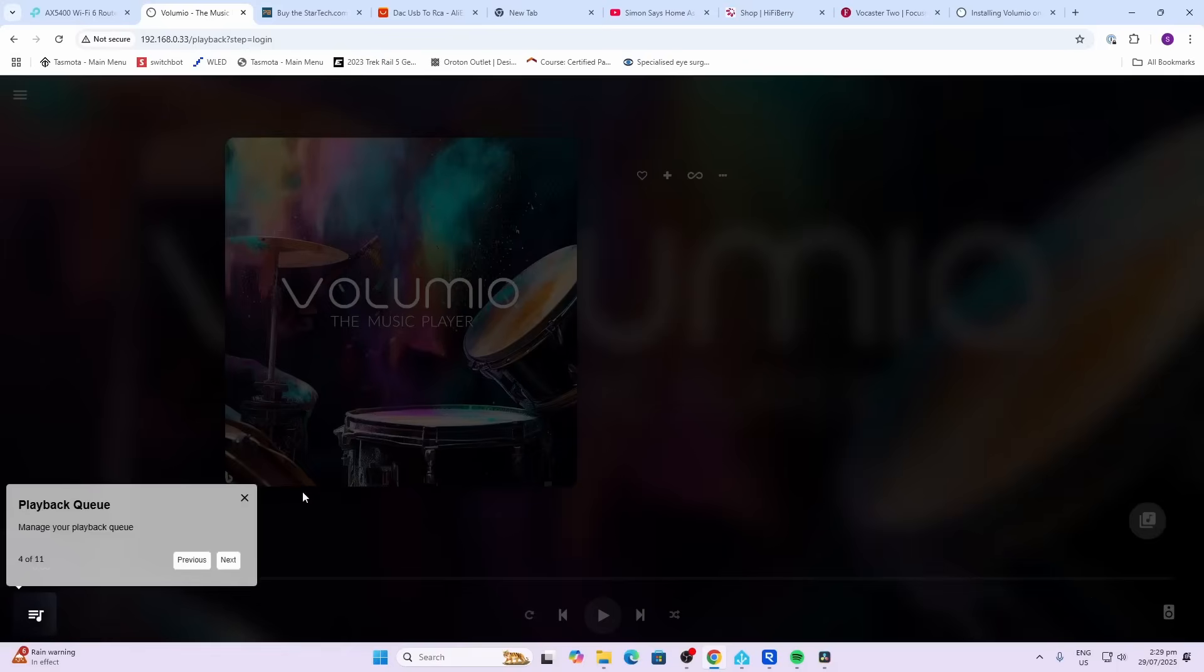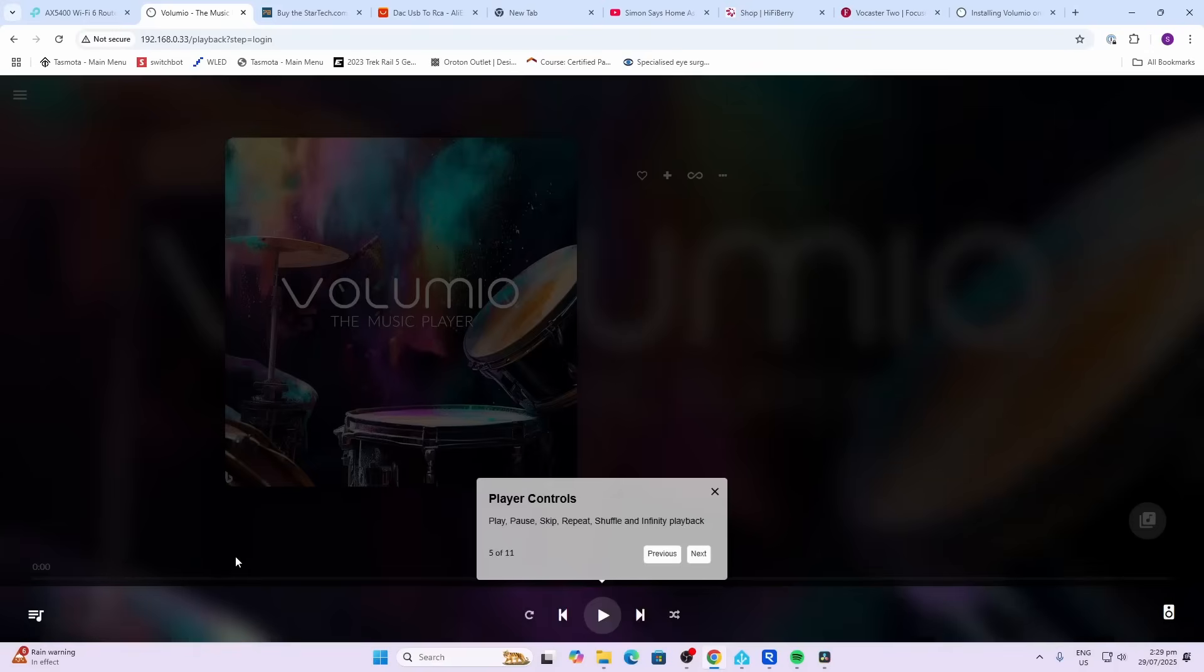So with some of the DACs there are some additional steps required, especially with the DAC hats. So I've left a link in the description below of Volumio's forum where they discuss what you need to do.